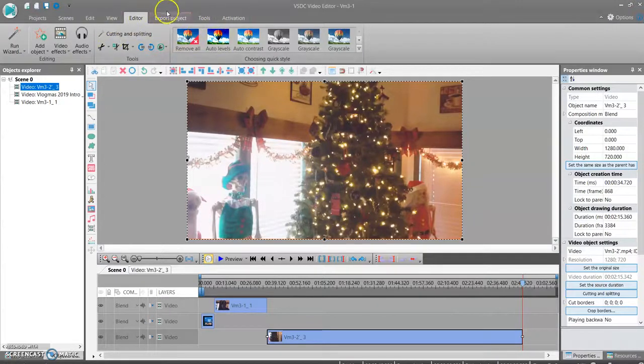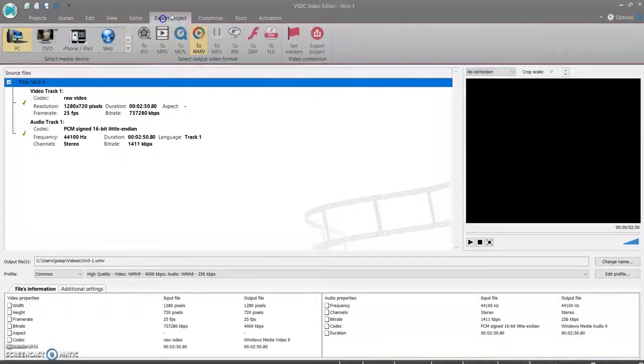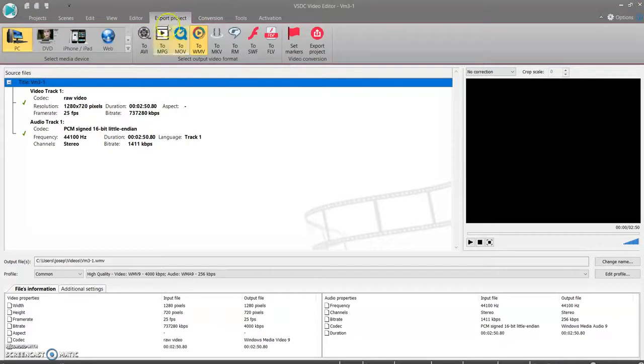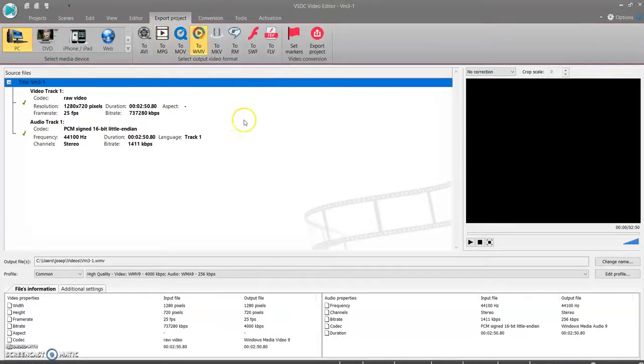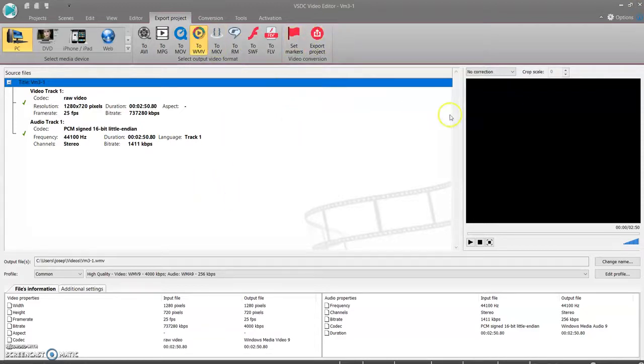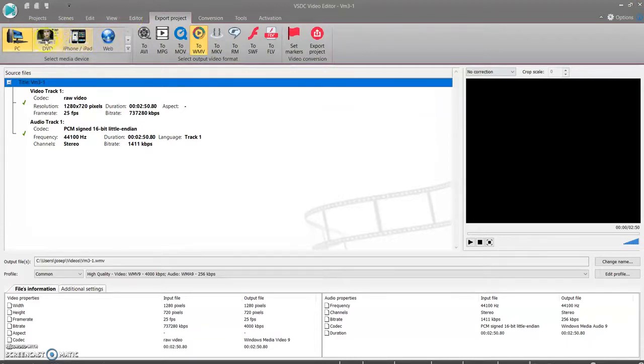And when you're finished everything, you go over to export project. If you're doing it for a YouTube video, you want to export to WMV. You do that and then you click export project. And then when it's done, it will save to your computer, or you can click to make it into a DVD.